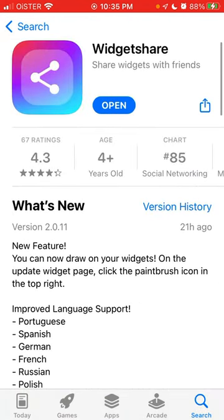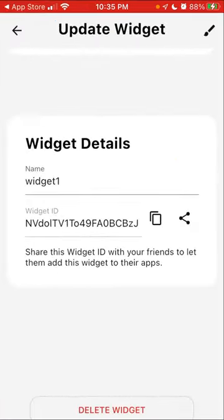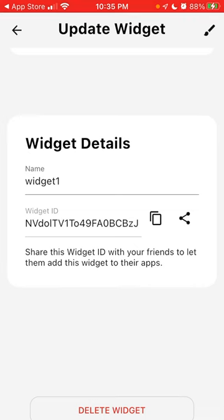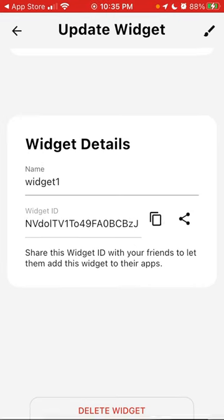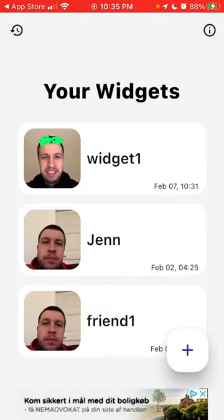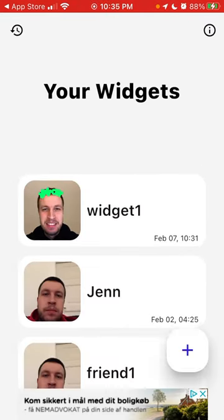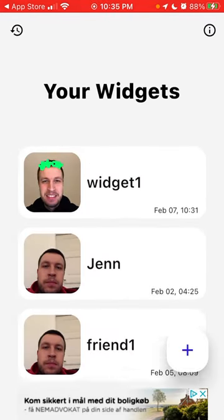This is a pretty cool app if you don't like Locate Widget or you don't like the Noted drawing app. This app basically combines both of those widgets.